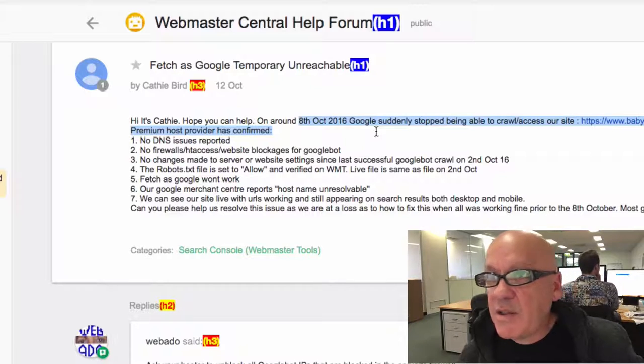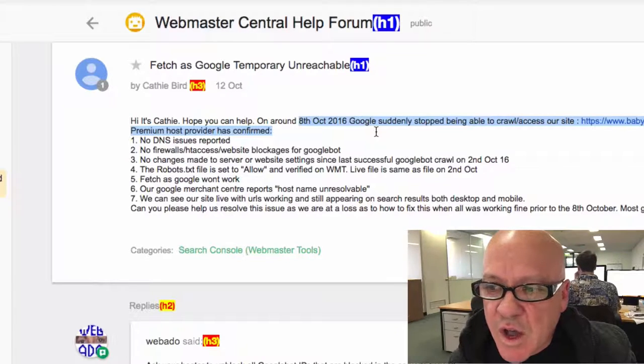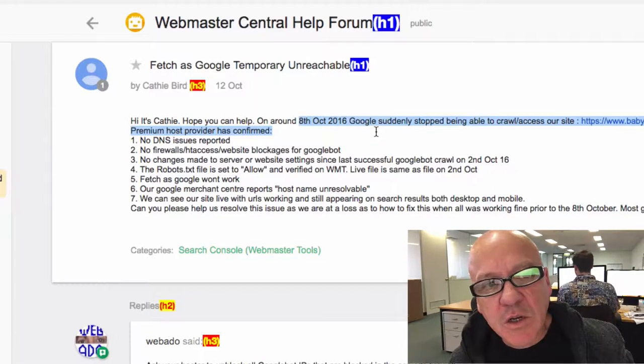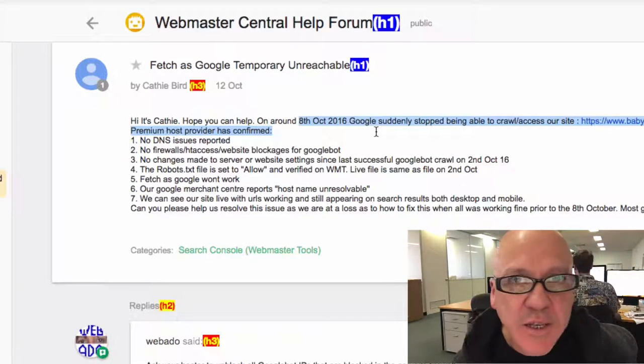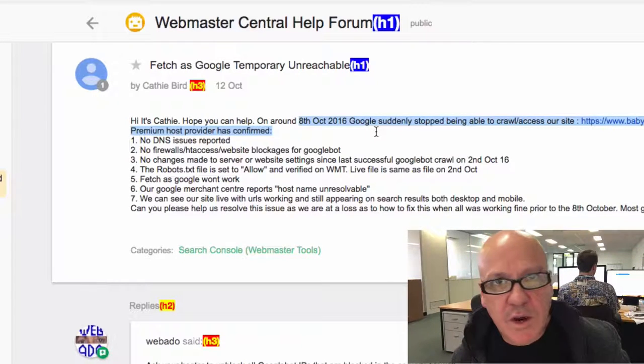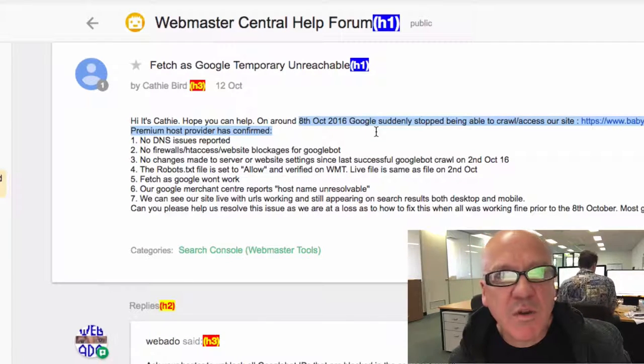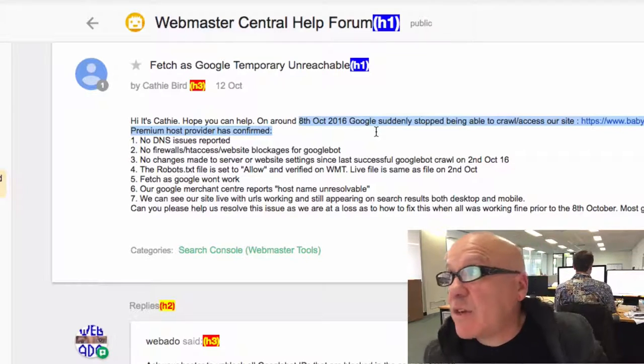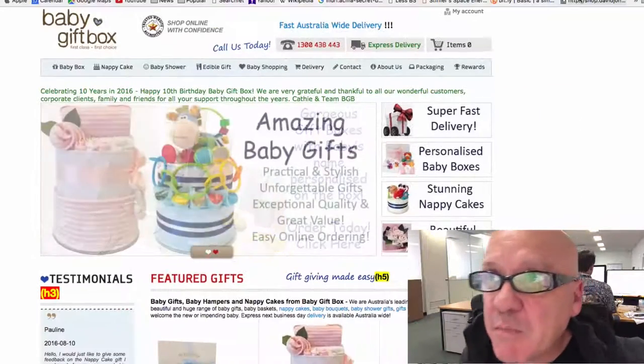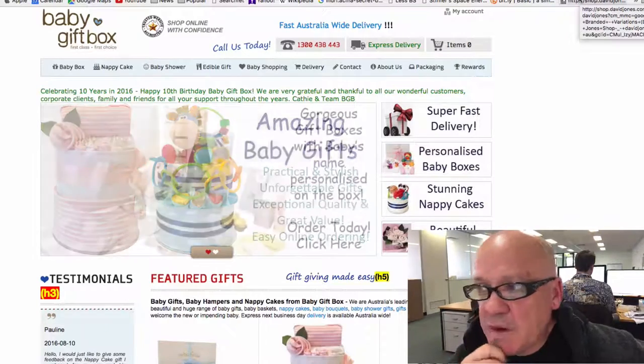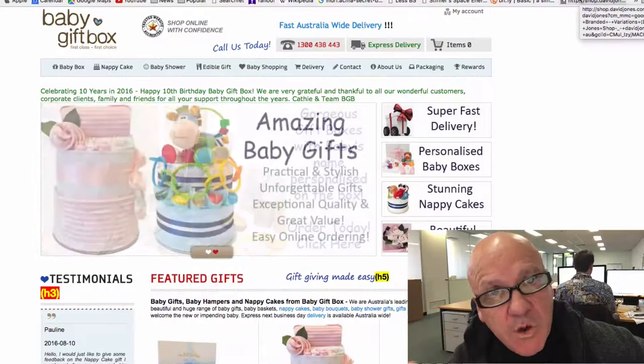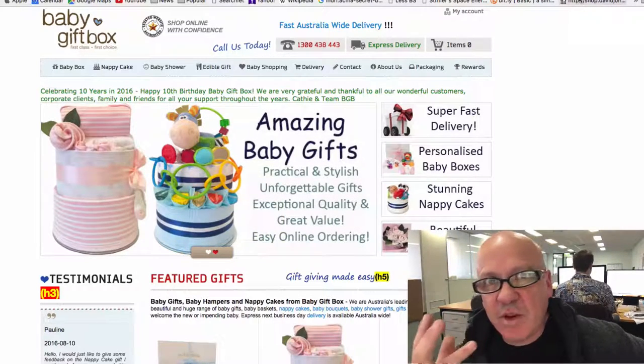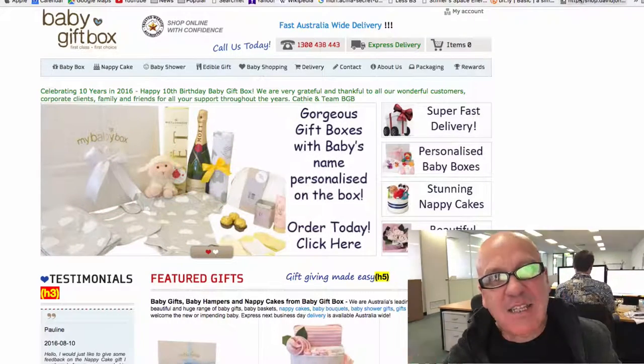But Google Search Console seems to be having a problem with it. The other thing that Cathy tried, and thank you Cathy for taking the time to talk to me this morning, was she tried actually manually entering the Googlebot name into the robots.txt file. So, rather than just say user agent wildcard, she actually put in user agent colon Googlebot, user agent smartphone bot, whatever the bot's name was, ads bot, whatever. And she found that that started to work. Because Cathy was having issues, incidentally, Cathy runs a site called babygiftbox.com.au. And Cathy does Google Shopping and she was having problems getting her merchant feed to synchronize with Google AdWords because Google, for some reason, was seeing it as temporarily unreachable.